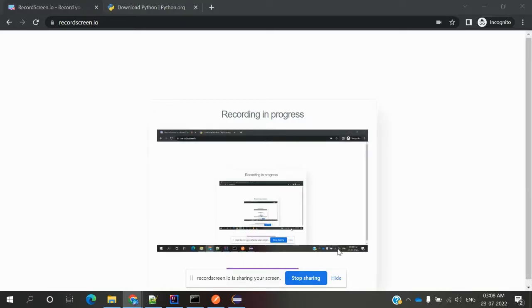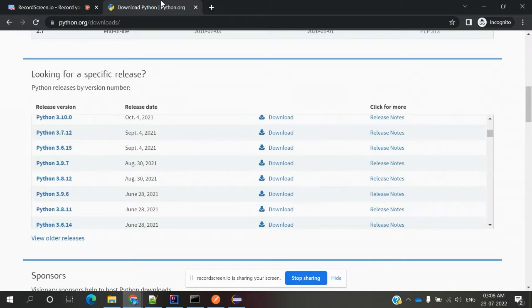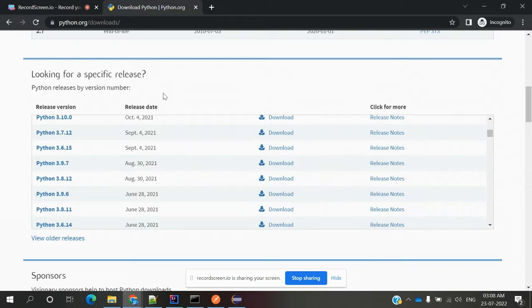Hi friends, welcome to Testing Tutorials Point. This is Lokish and today we are going to discuss how to install Python, how to download it, and how to set it up in the Windows system. This is the location python.org downloads where we can download Python.